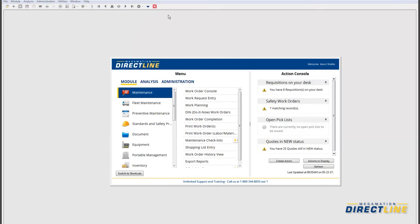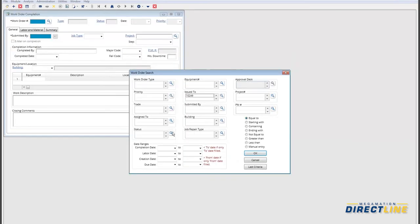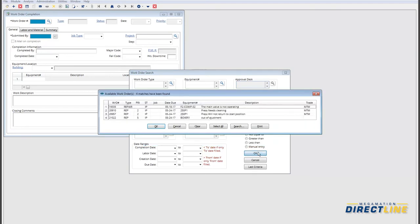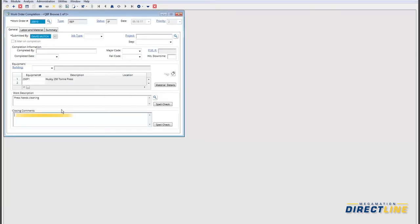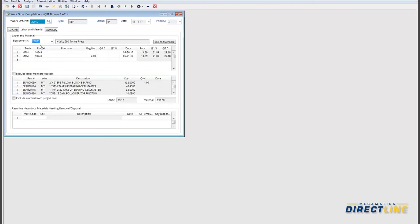Now that this work order has been planned, it can be closed out by an individual employee who can log into the system and search for work assigned to them. This employee can see the jobs they're working on, and it's here that you can define things like closing comments, the completed by field, the completed date, major and minor codes, failure coding associated with this job, why this work was performed, downtime and so on. Here's the actual time and material that's spent on the job.